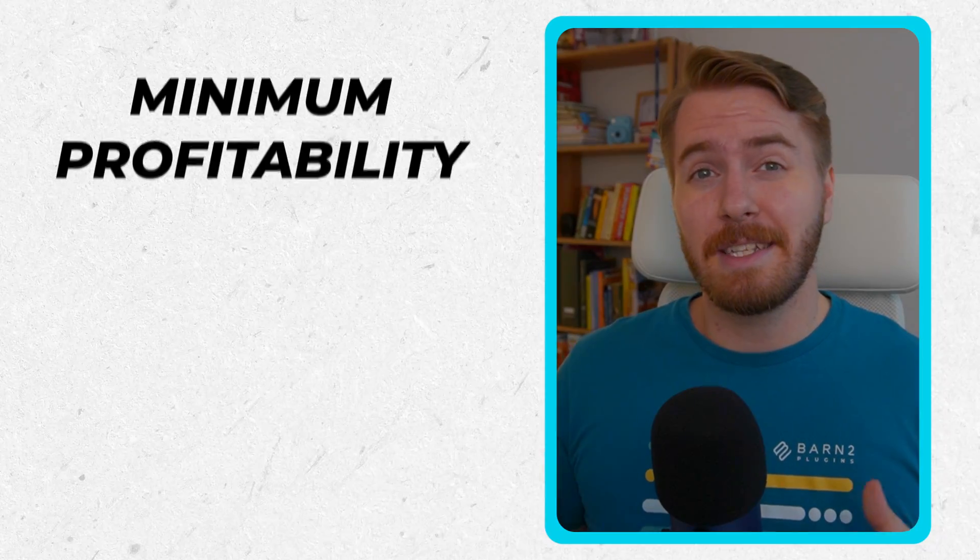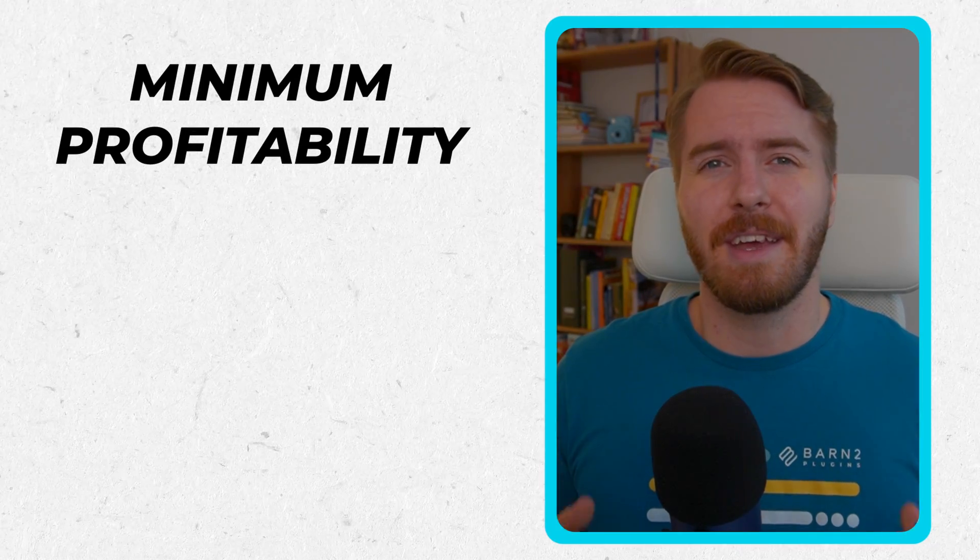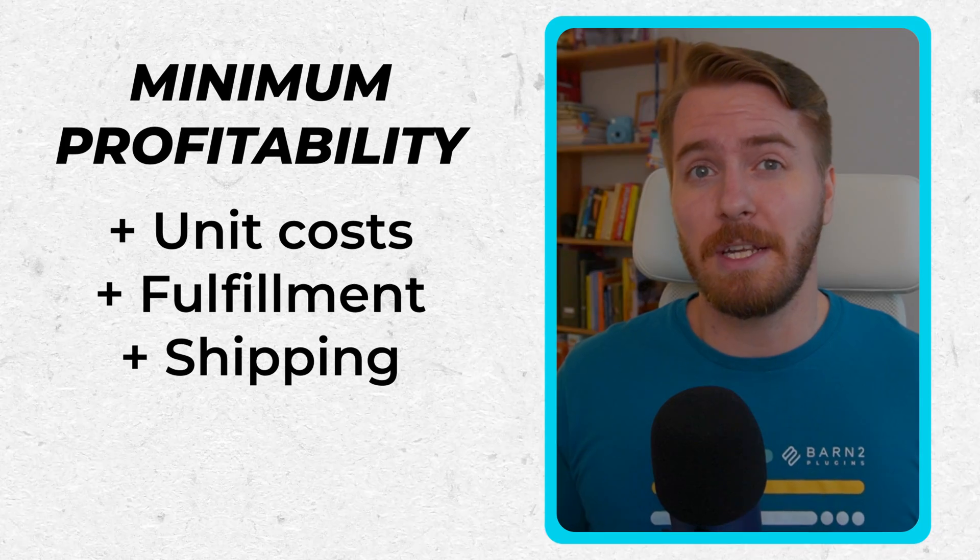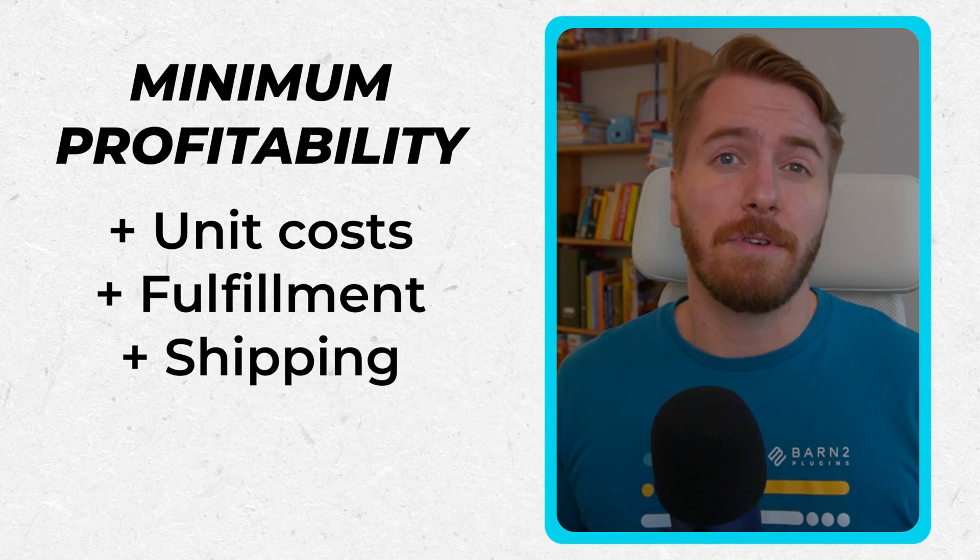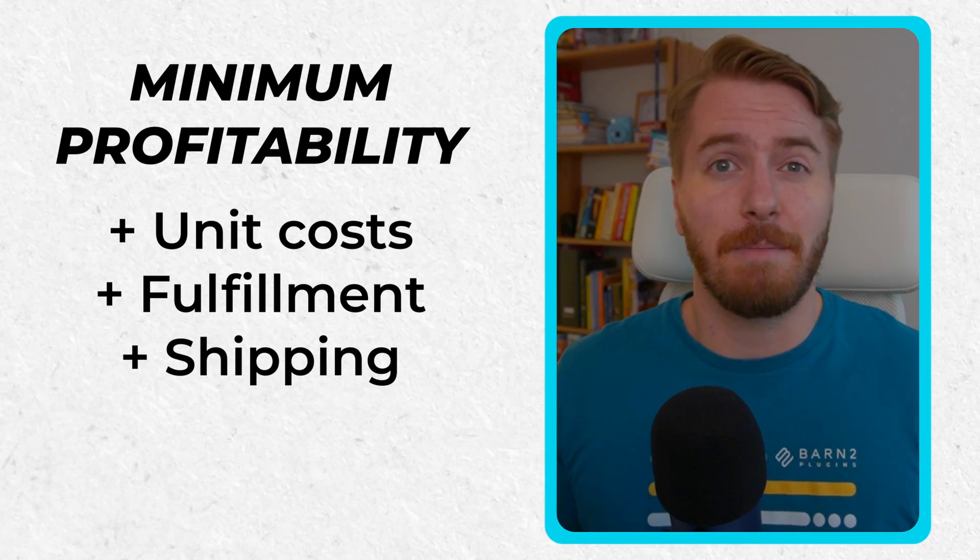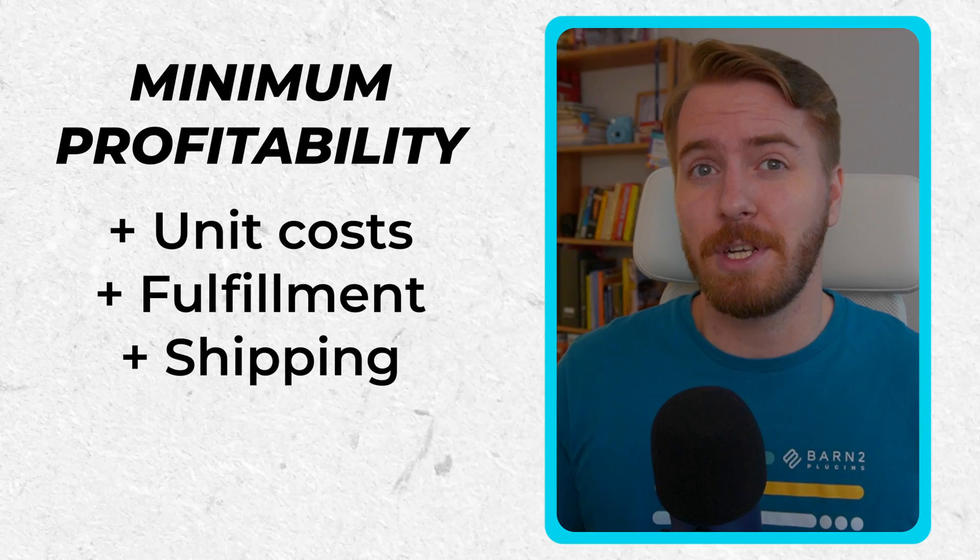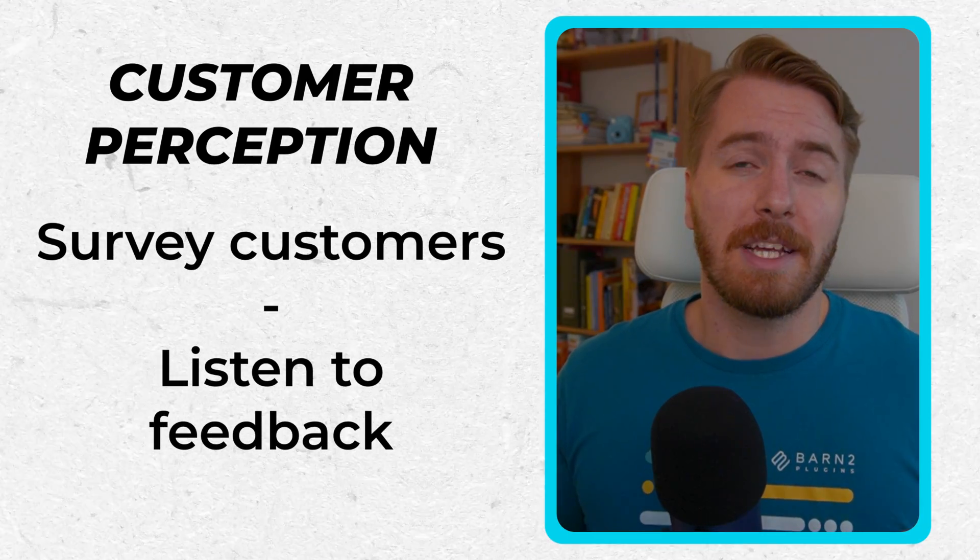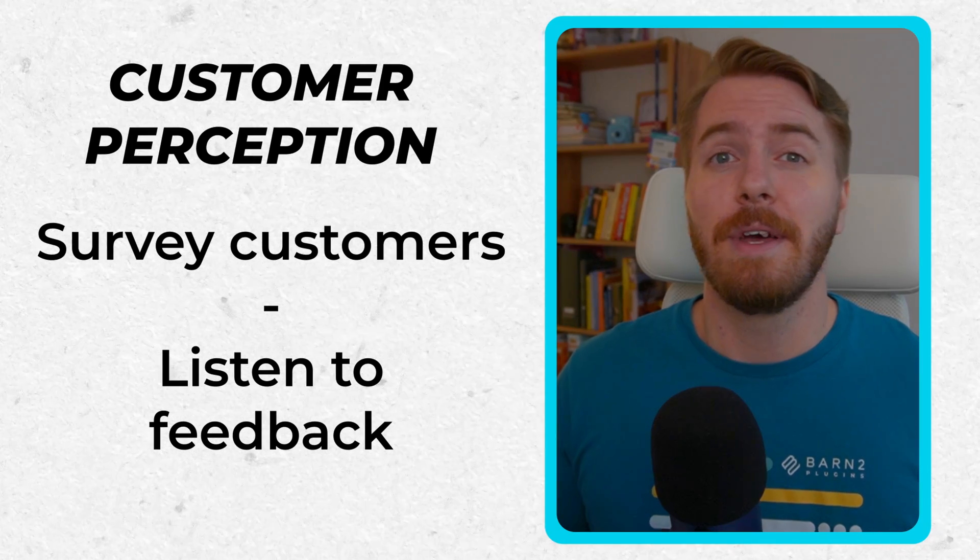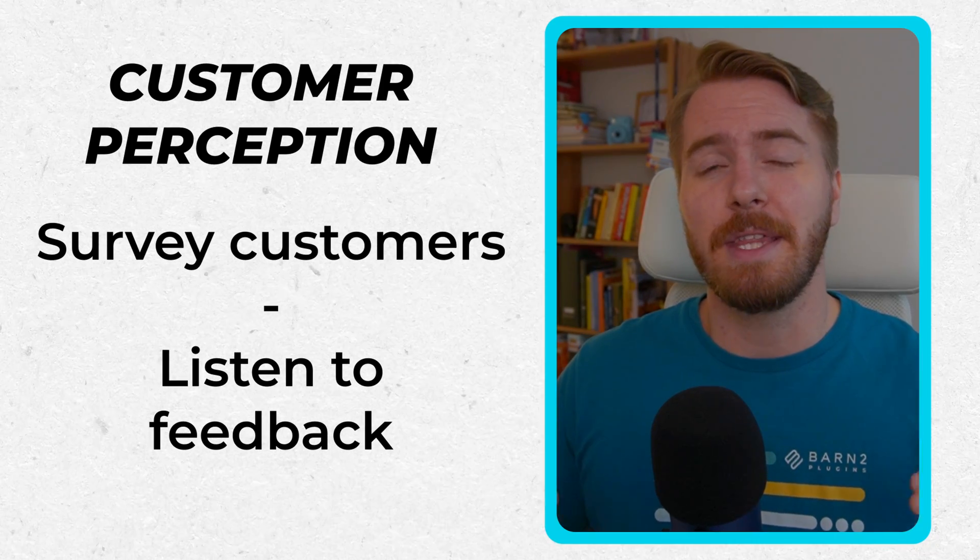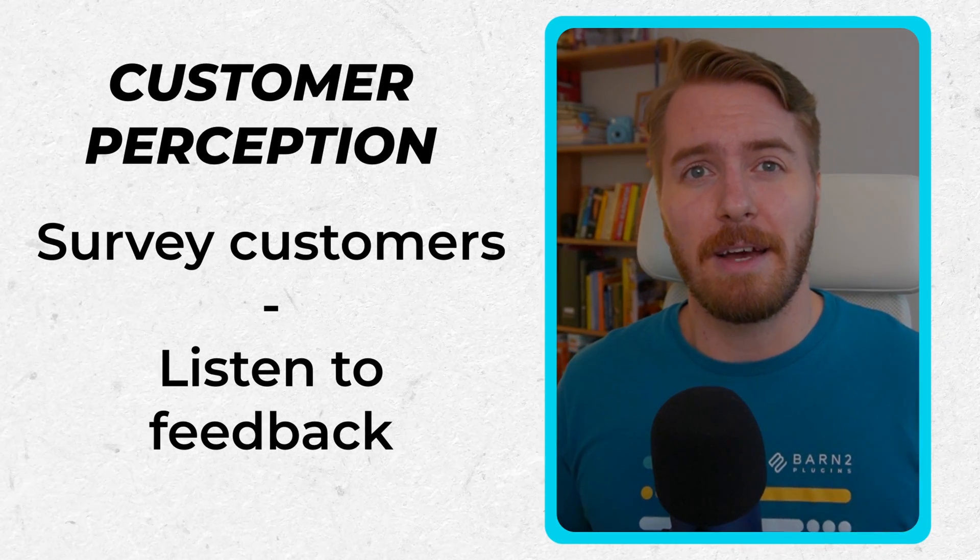First, consider your minimum profitability. In other words, how much would you need to earn in order to cover the costs of shipping? For example, if you offered free shipping. Next, look at your customer perception. You might need to ask your loyal customers as their feedback will be critical in determining at what level the benefits outweigh the downsides.